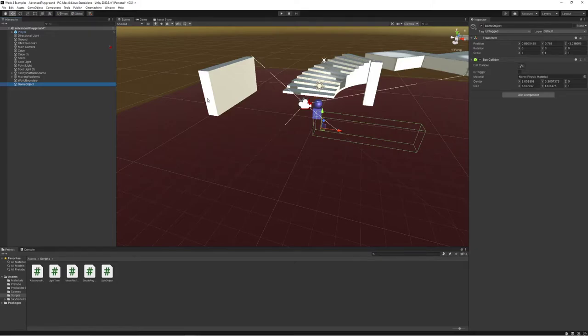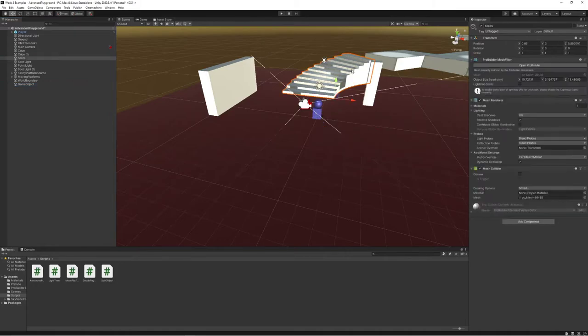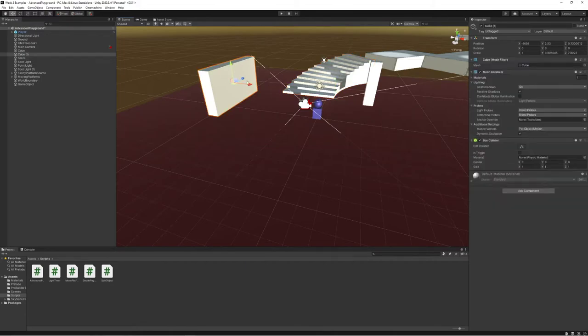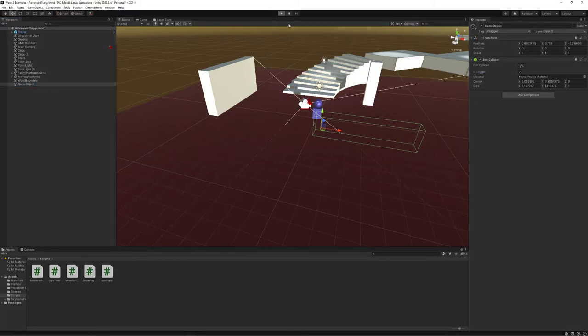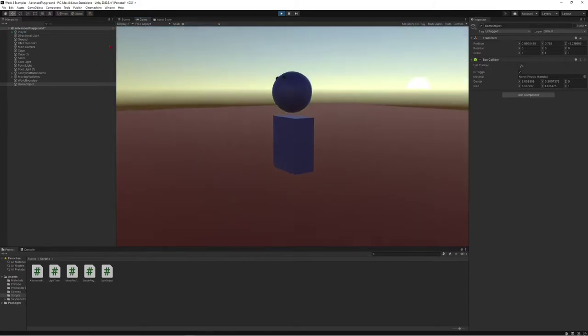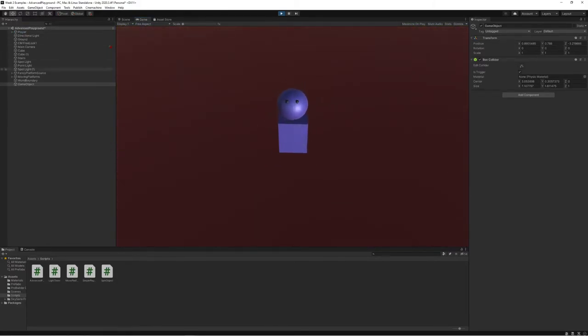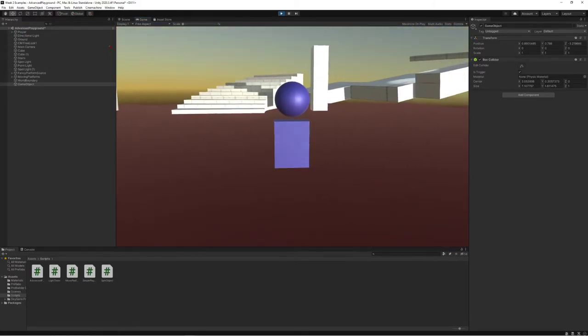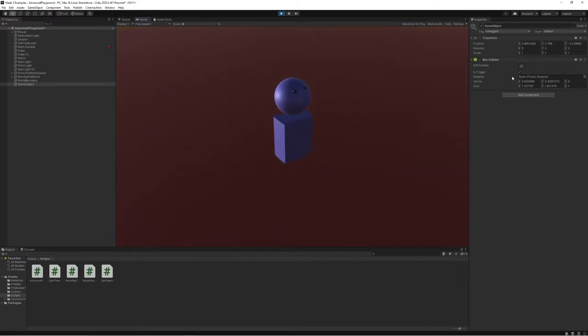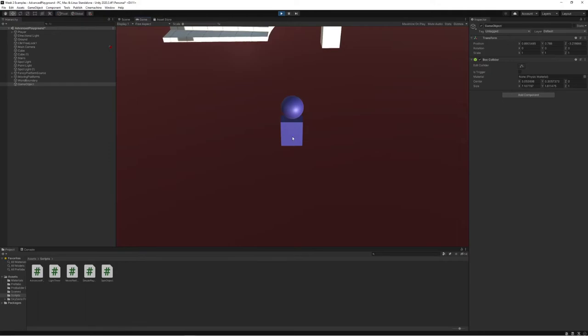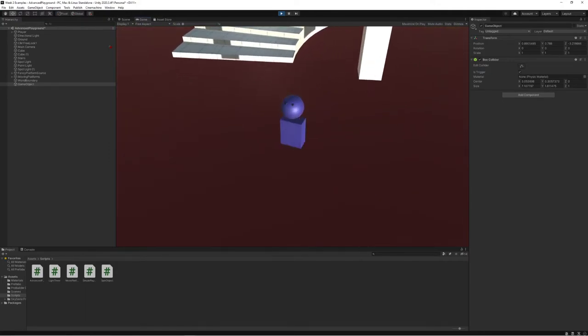And we also have a couple other options I want to talk about briefly. We'll see how these kind of interact with the next set of tutorials. But at any collider that we have, we have this toggle that says is trigger. Now on the stairs, I can't choose it right now. But on some of my other objects, including this invisible one, I can choose is trigger. Let's see what happens when I choose is trigger and I try to walk through this invisible wall. Huh, I'm able to walk through it, no problem. And I can see here if I turn off is trigger, and I try to walk through this invisible wall, I'm stuck.